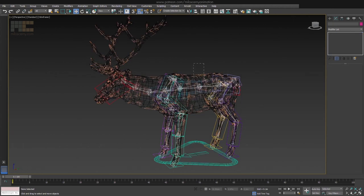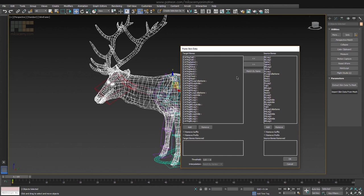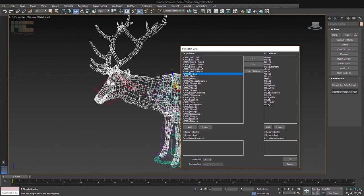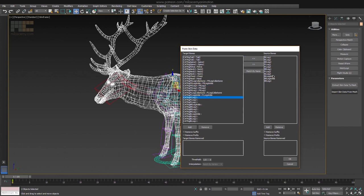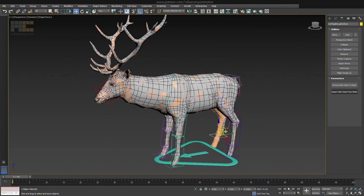Now when you select both meshes and hit Import Skin Data, this window will appear. Here you basically just need to pair all the bones to their counterparts, one by one. You can do Match by Name if you have the names identical, but here it doesn't work for me as you can see. I could delete the CAT rig part from the target bone names if I wanted, but I wanted to show you that you can do it manually as well without any problems. After you are done with all the bones, just hit OK and you are done. The new rig affects the model now, not the old one.